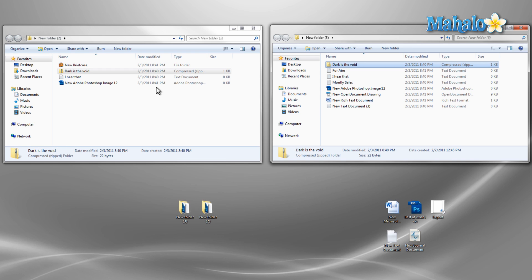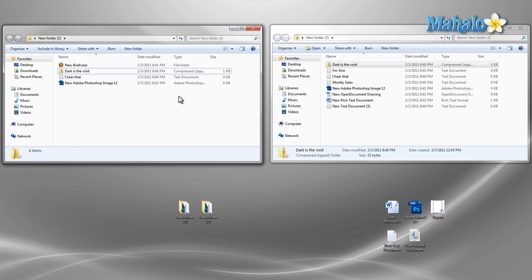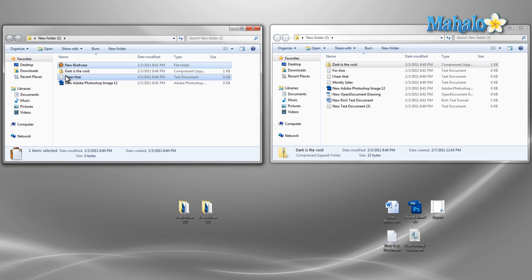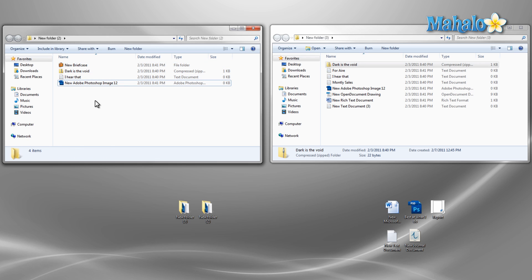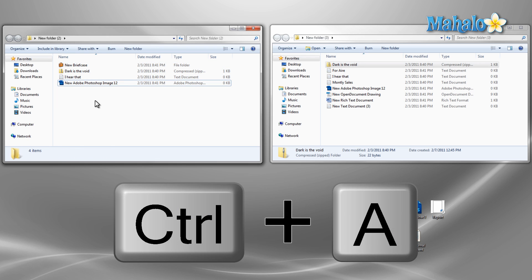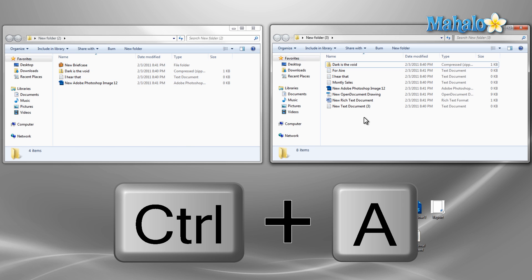Now let's say I only want to move some files. To do this I just hold down the Control key to select multiple files at a time. Or if I'd like to select a group of files in order, I just select the first file and then hold down Shift and select the last file. To select every file in a folder just hold Control+A and this will select all the files in the folder.